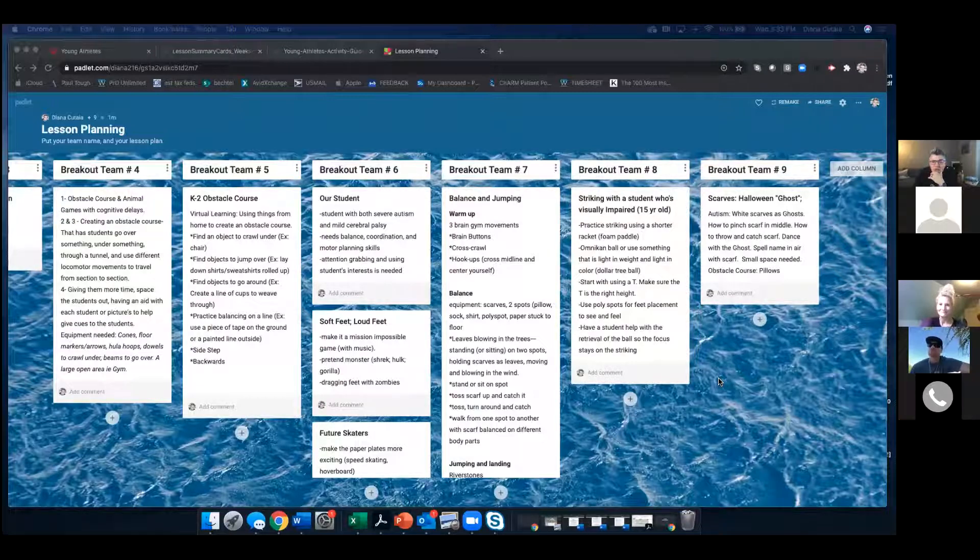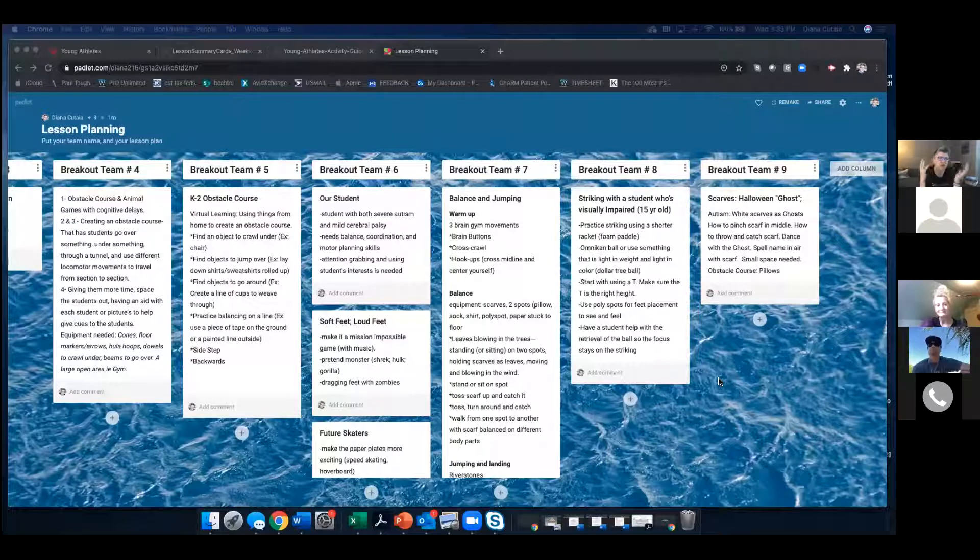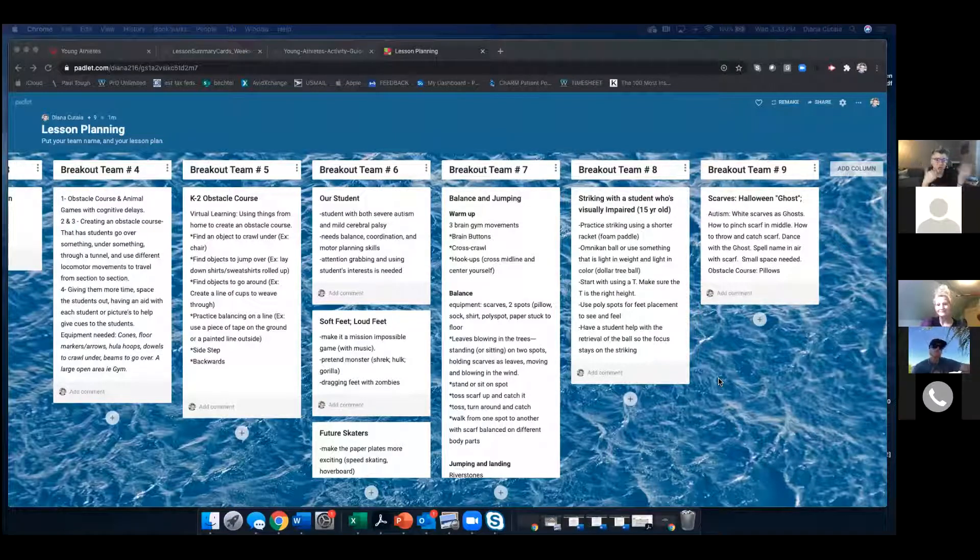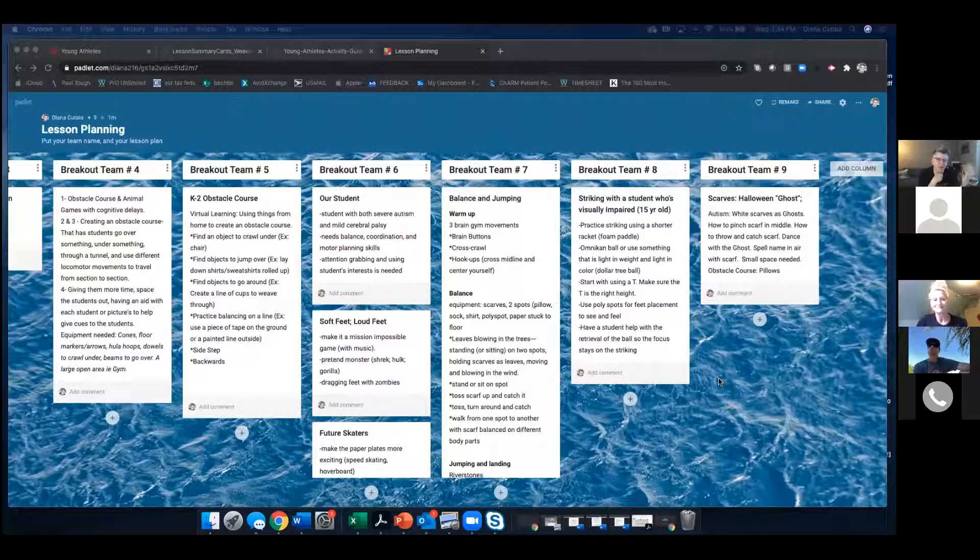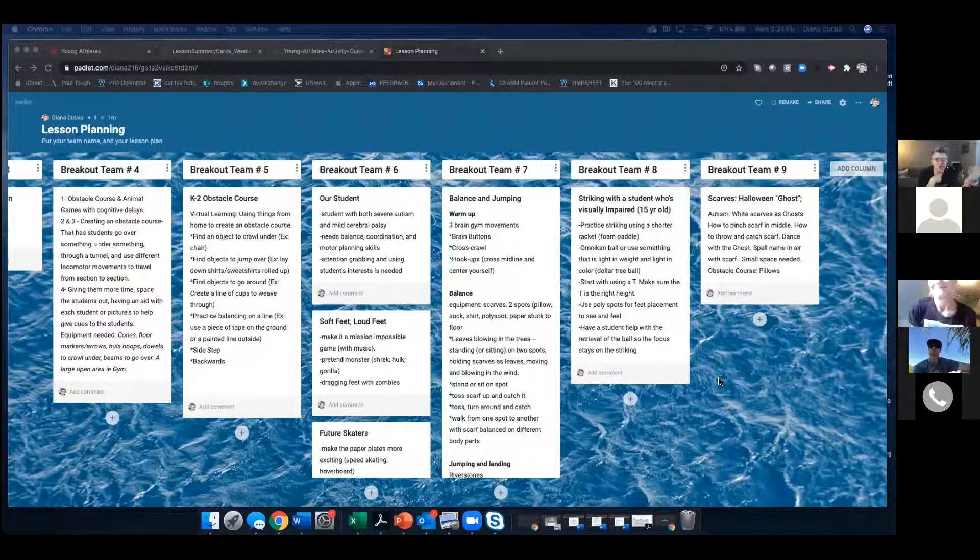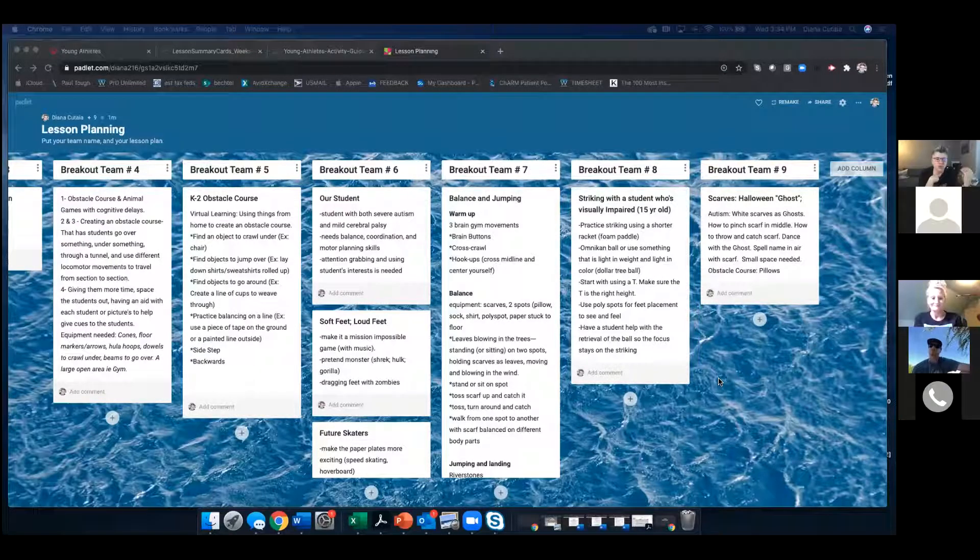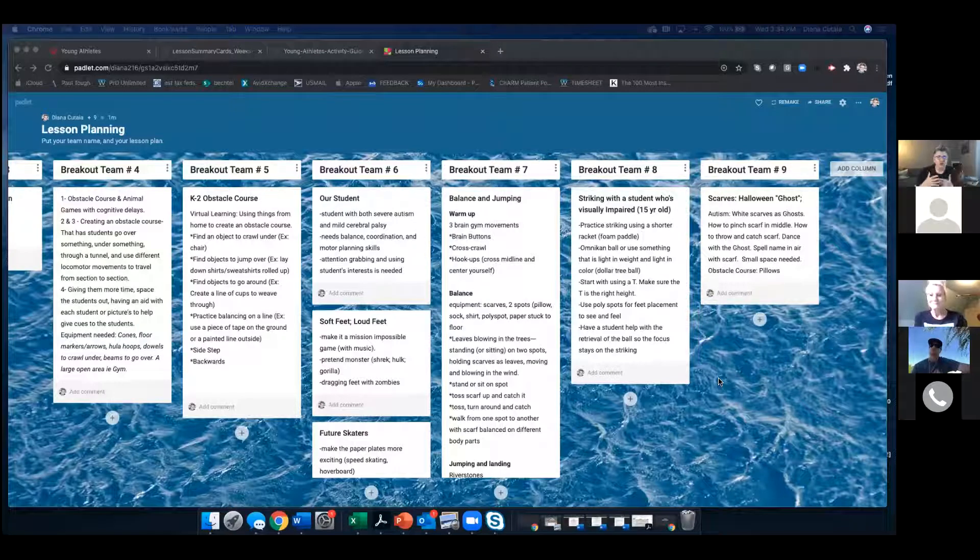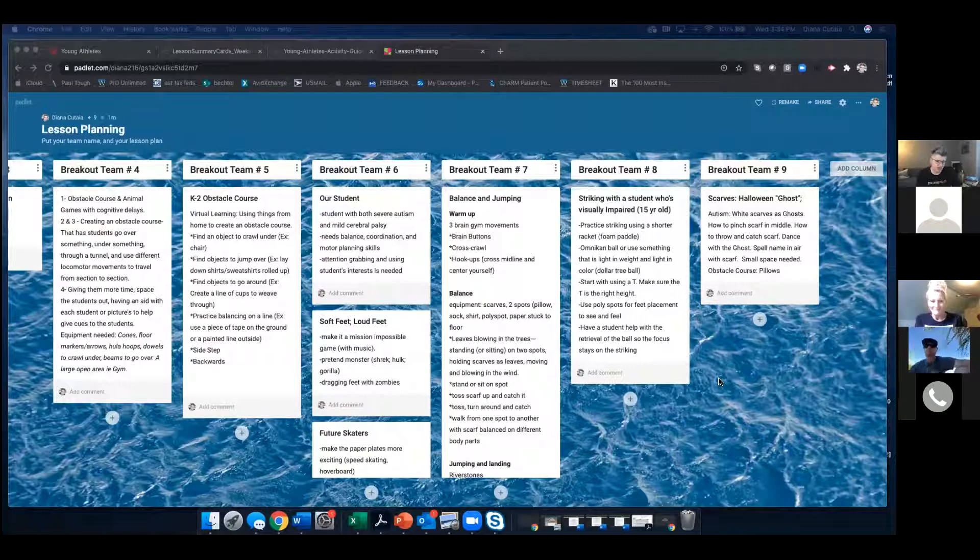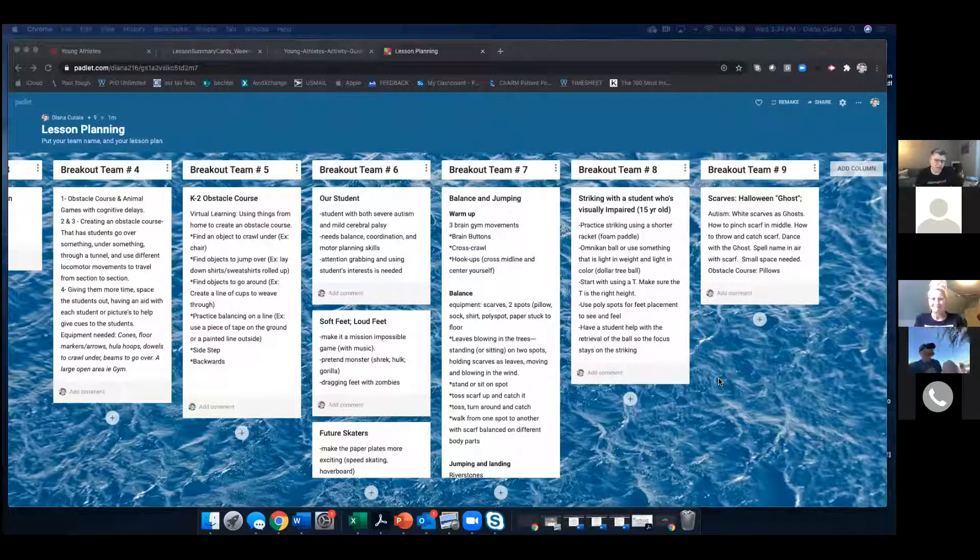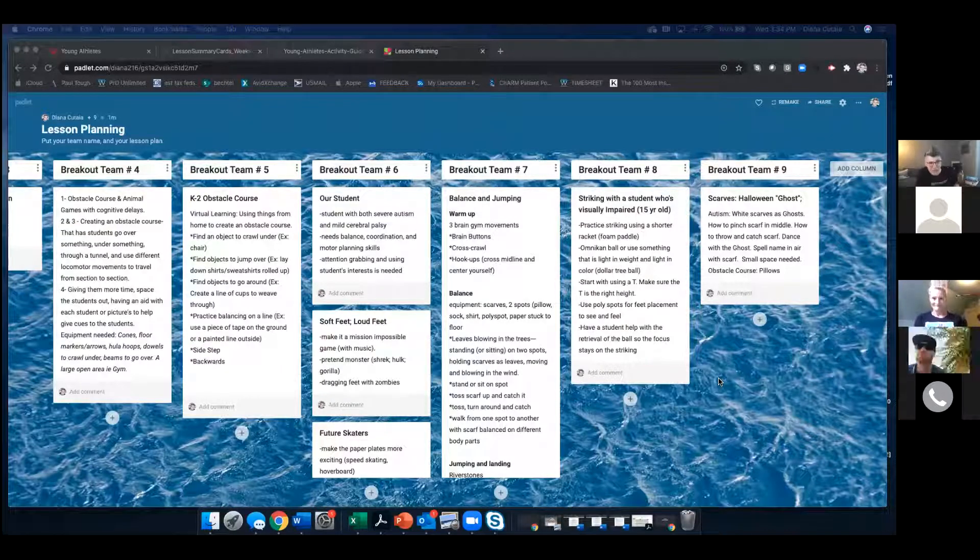We didn't really get to obstacle course cause we were talking too much. But yeah, obstacle course, everybody else kind of covered as well and just using what you have in the house. And I really liked the idea of building upon your obstacle course and then slowly, gradually releasing to have them come up with ways to make an obstacle course in their own home and then sharing that out.